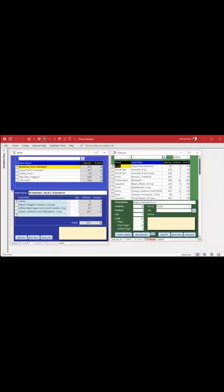So here, for example, you got my fish, rice, and veggies, and it's made up of a can of fish, cup of rice, some vegetables, and some olive oil. See? And that's bundled together as a meal item.